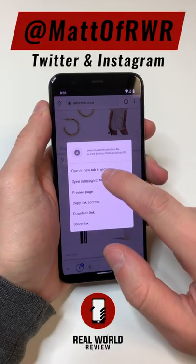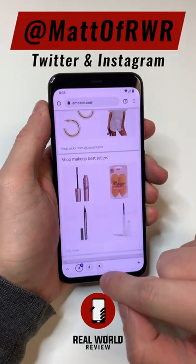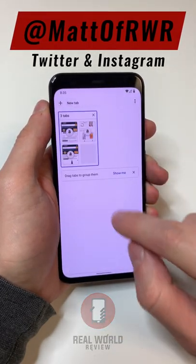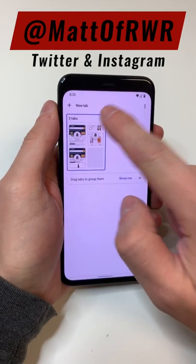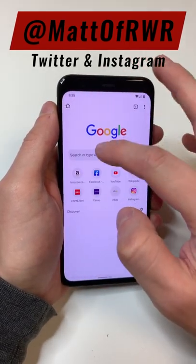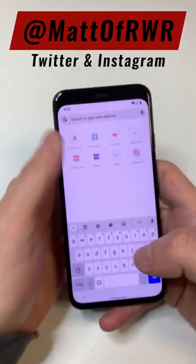If you use Chrome, you might notice these things called tab groups. They could be annoying, or you could enjoy them — but if you find them annoying, this is how you're going to disable this feature.